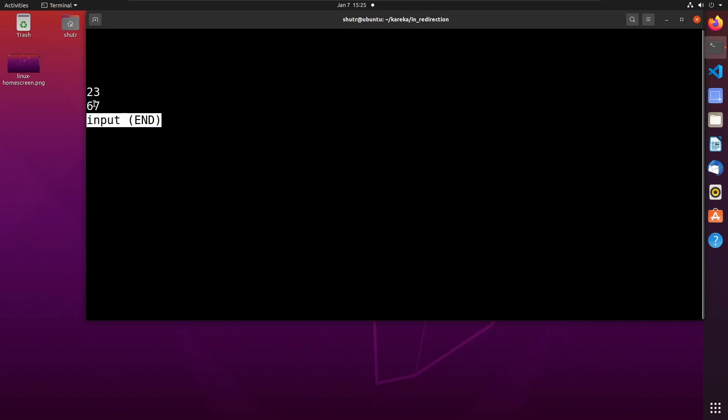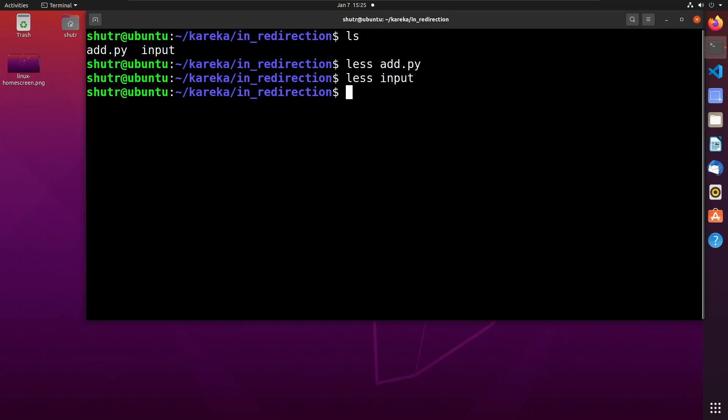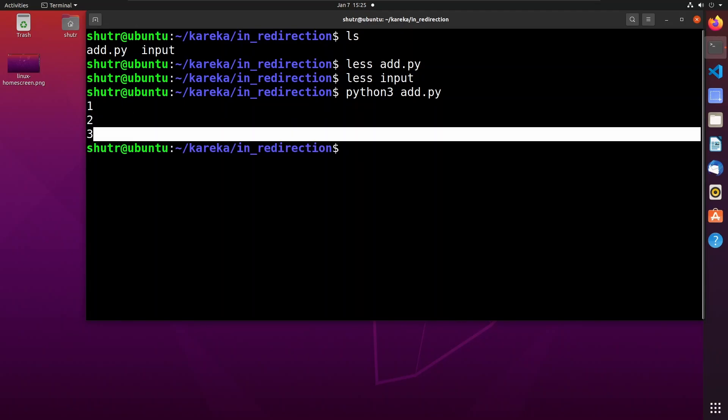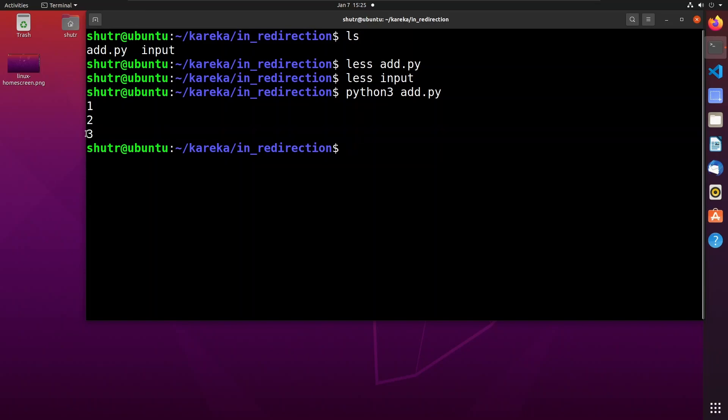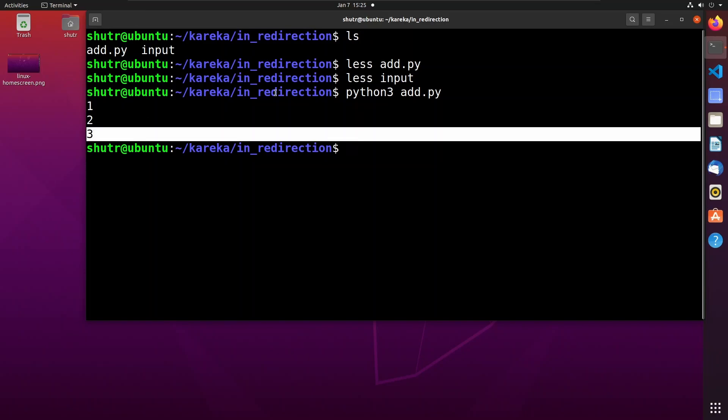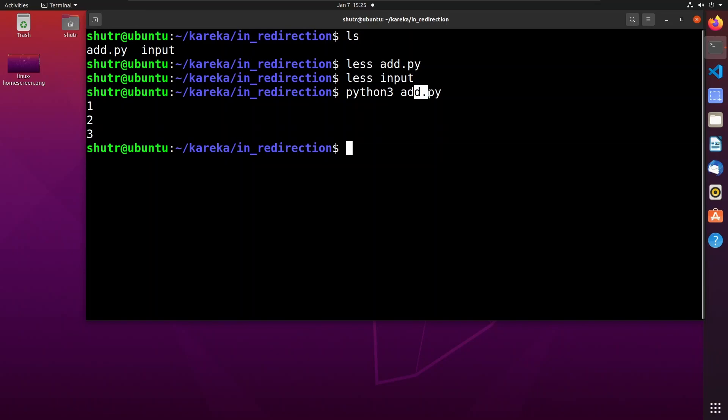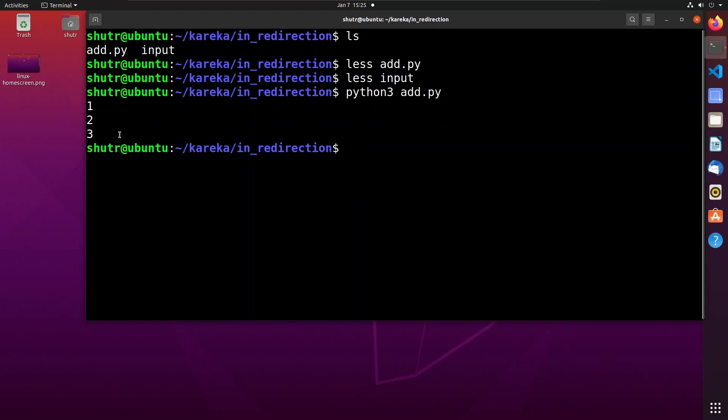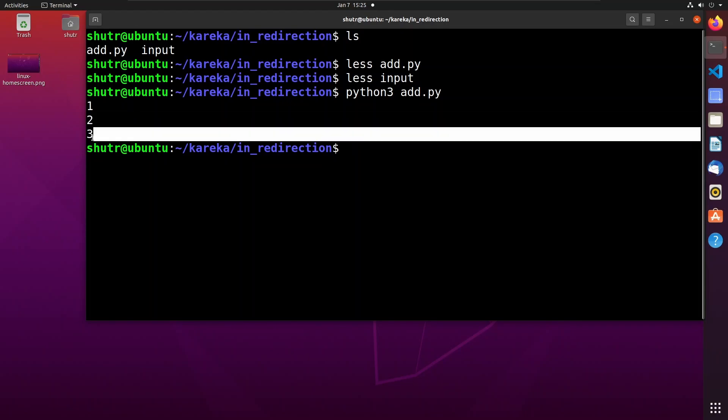Now let us run add.py without any input redirection. Python3 is the command to run Python files. Running add.py, we have to give two numbers as input. Let's say 1 and 2. You can see that these two numbers are added and the output is printed.